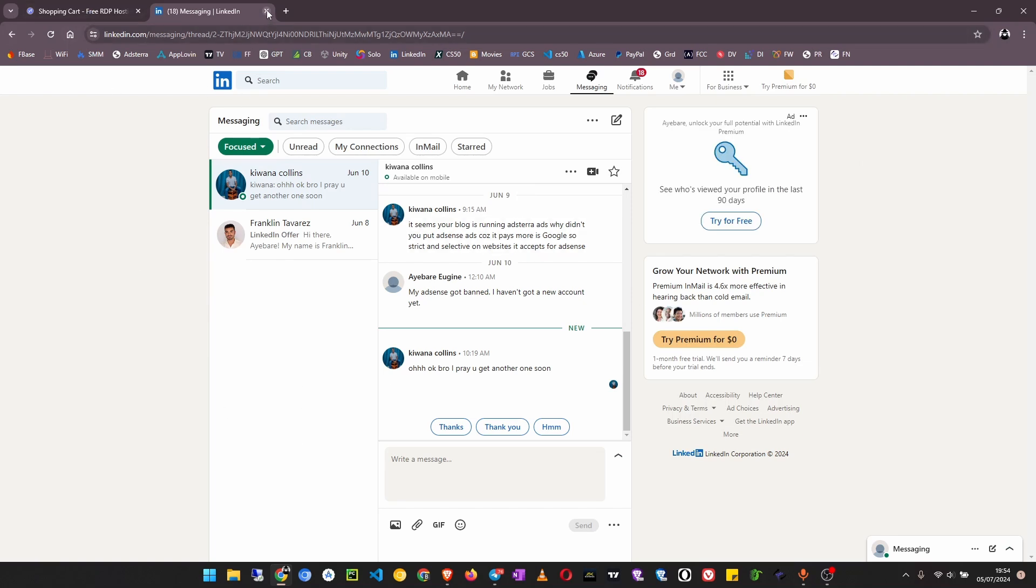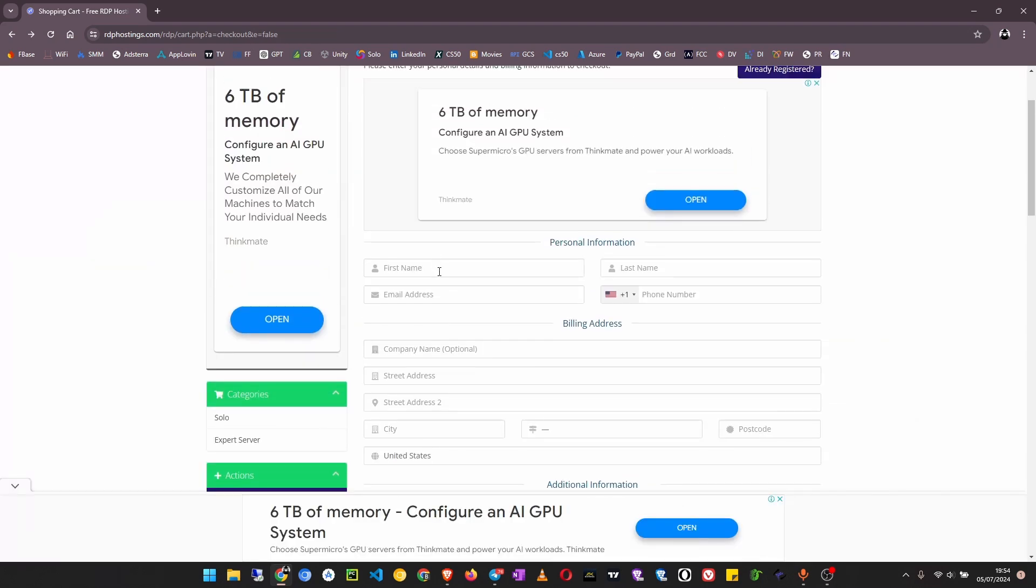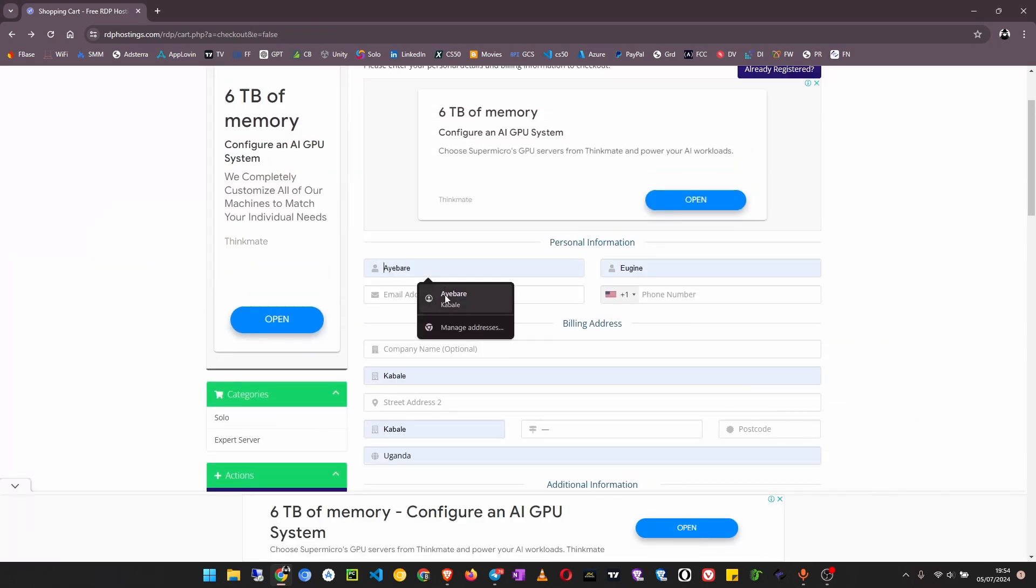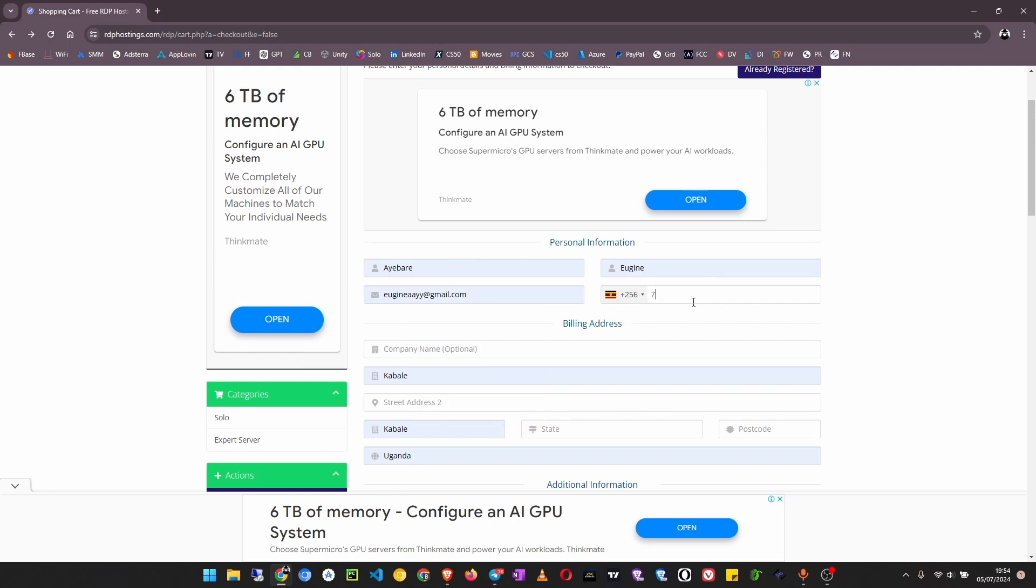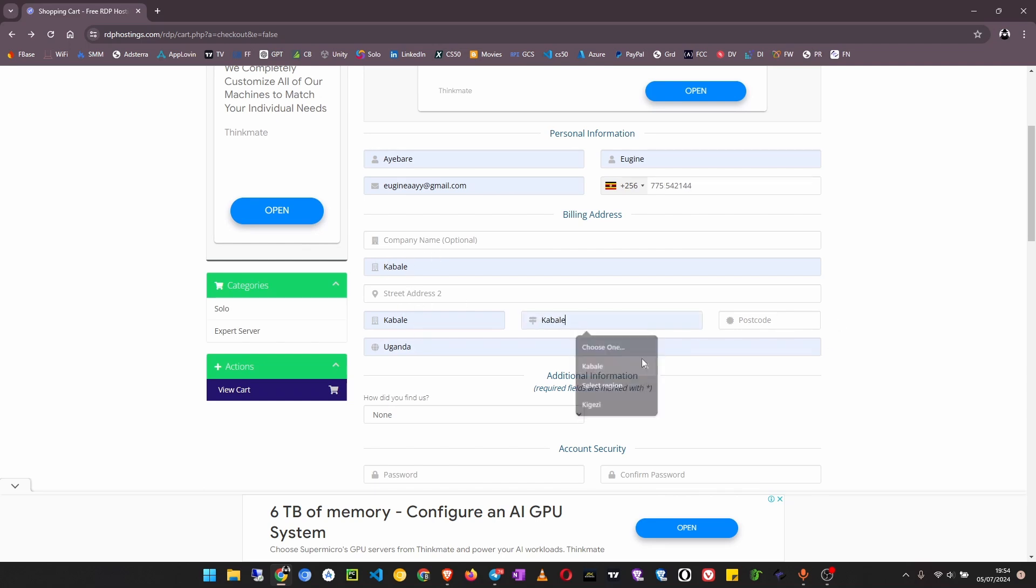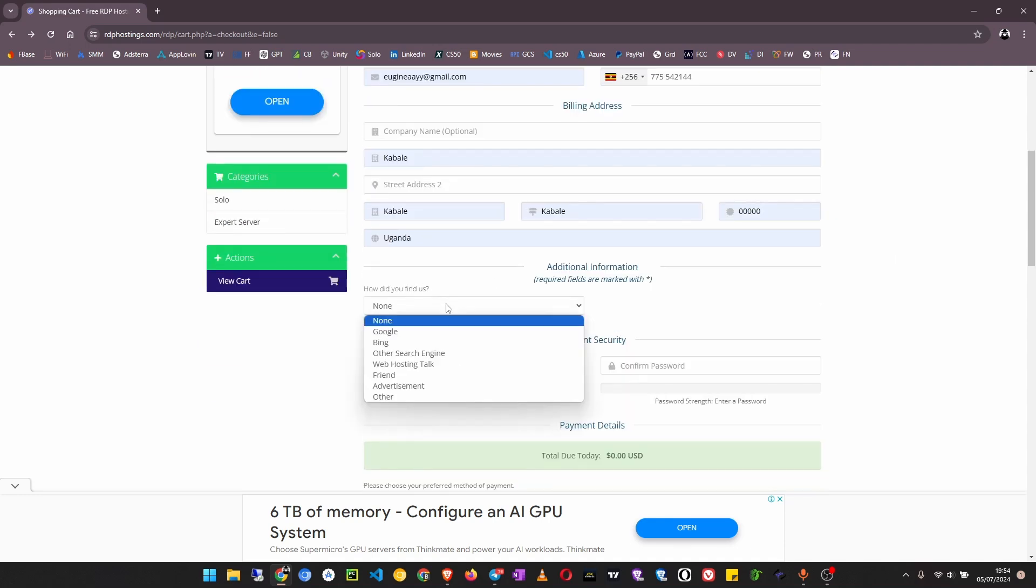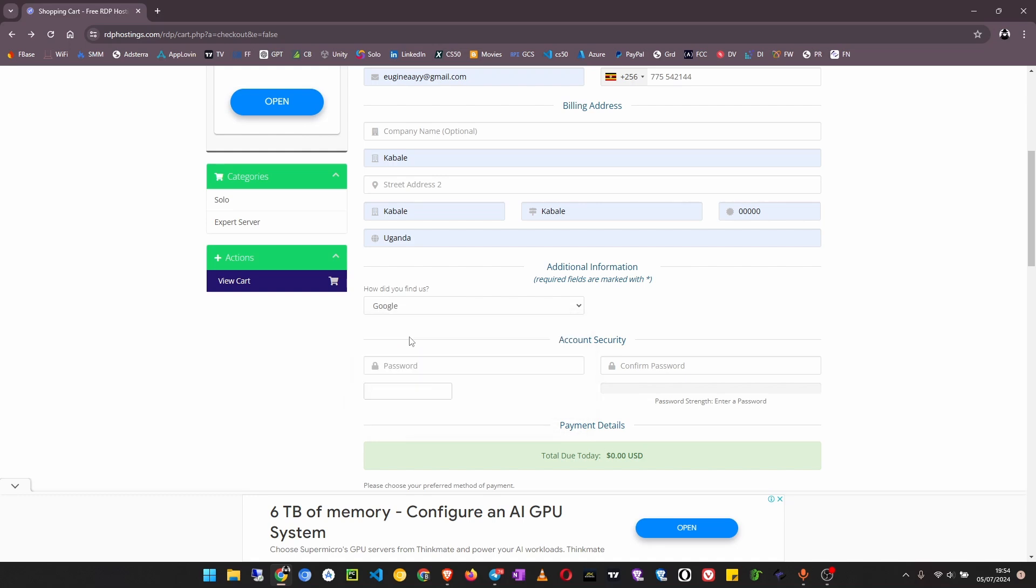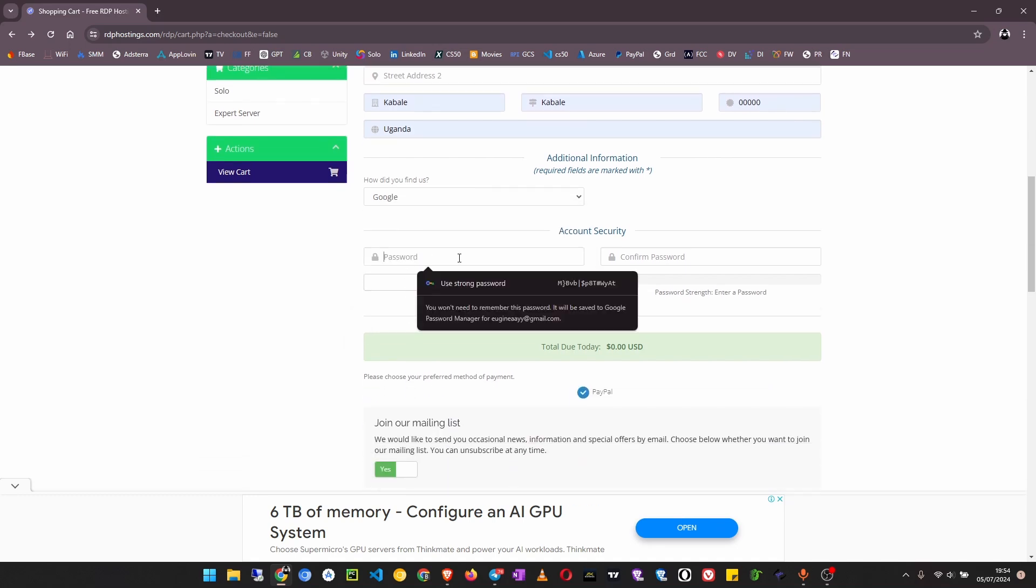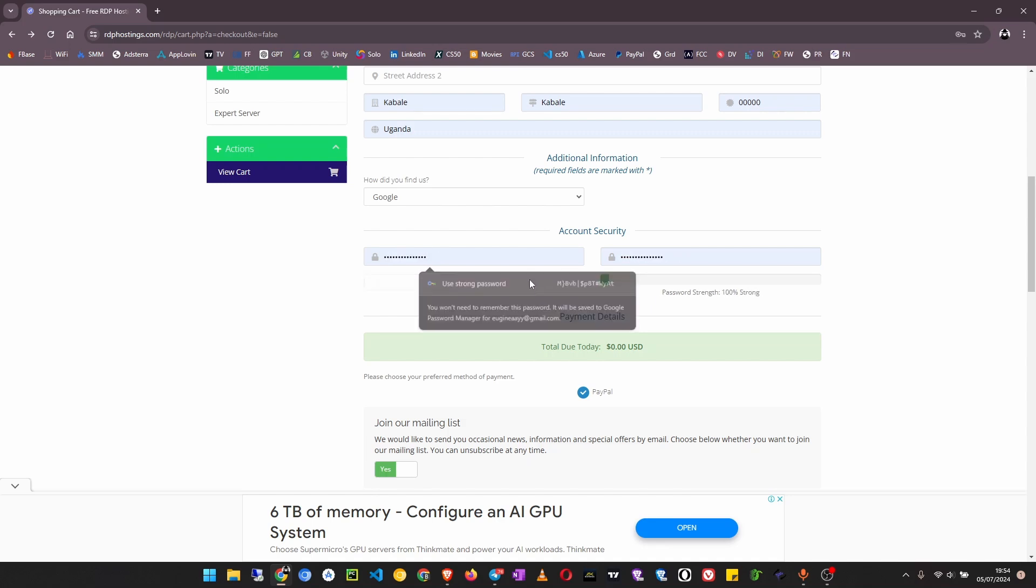Enter your names then enter your email address. I don't think the phone number has to be correct, you can just enter a random number. Password then company is optional. Once you have filled this, how did you find us, you can say from Google. Create a password for this account and I'm just going to generate a random password here.